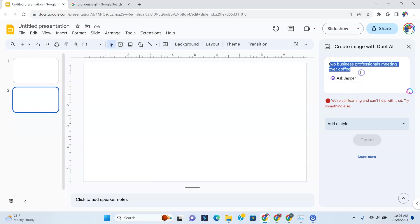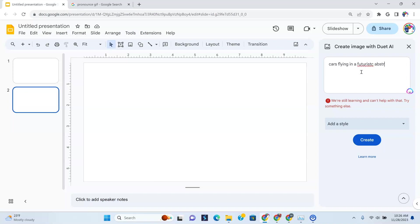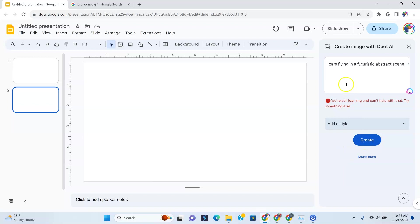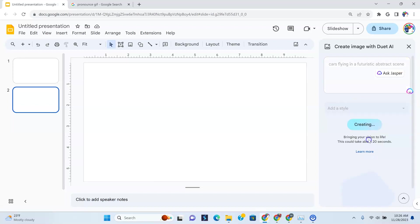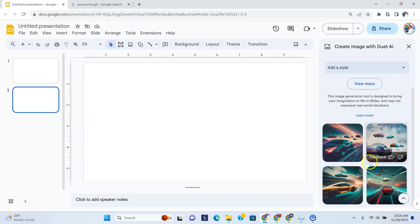Now let's pick something that we think at least they might have. So let's say cars flying in a futuristic abstract scene. Now let's do create. And I'm going to just copy this because you'll see exactly what I need to do with it later just to spice things up. All right, so let's click create and let's see. I think this will probably show up, but who knows? Let's just wait and see. Now there you go, as you can see here.